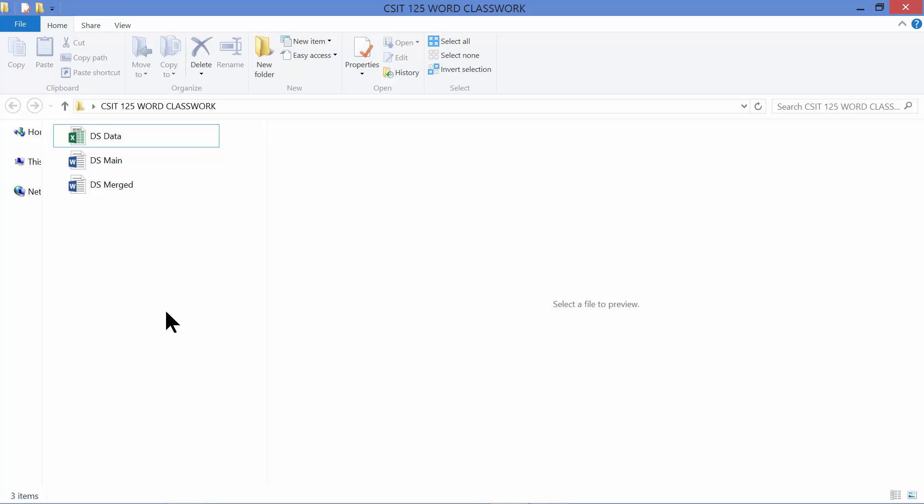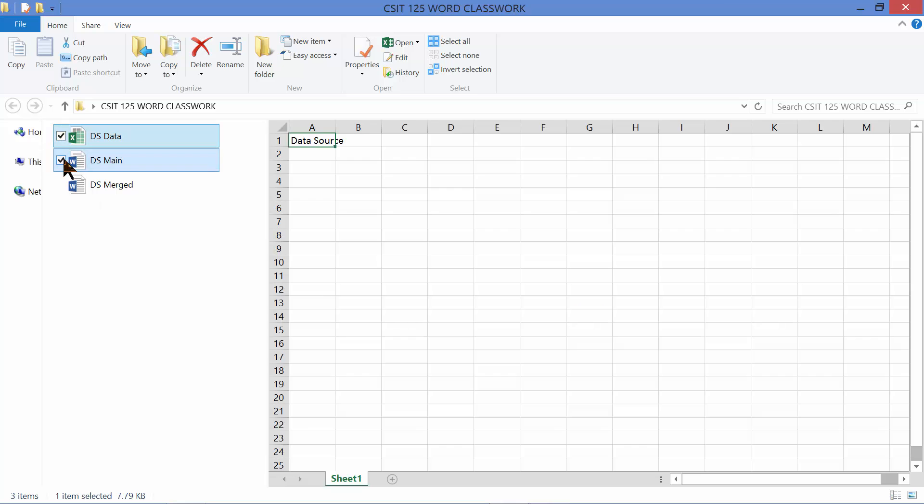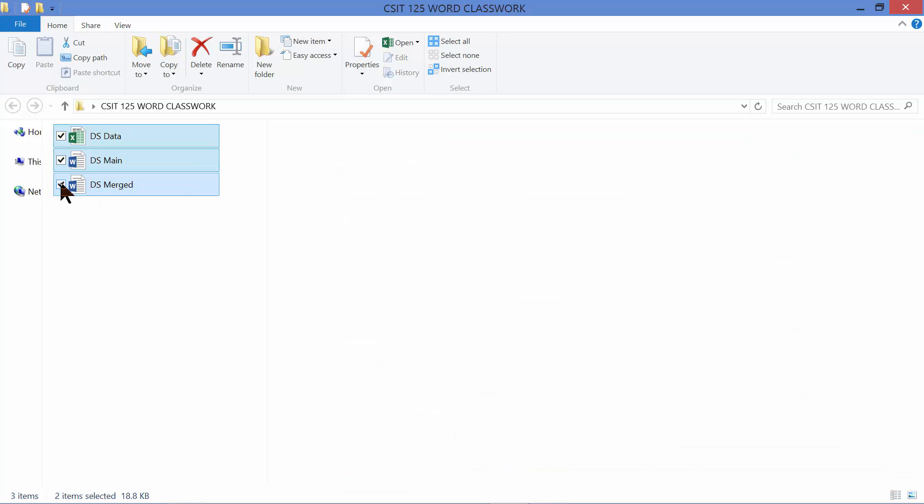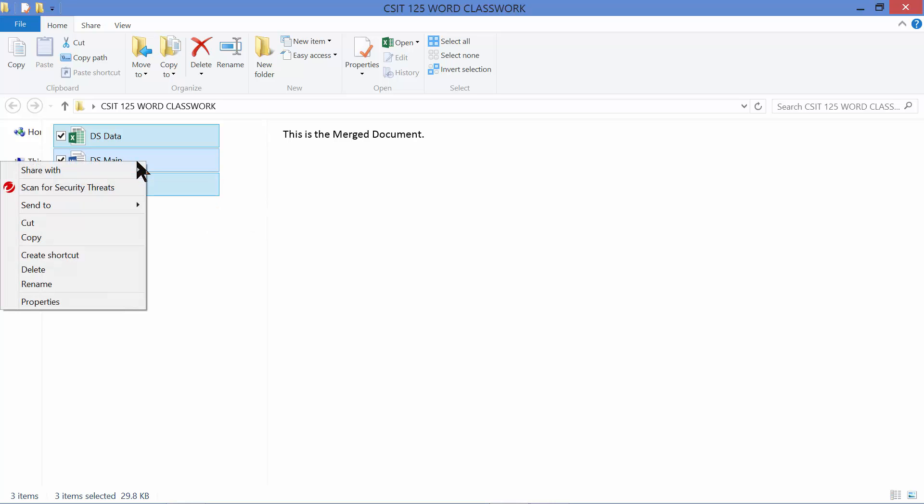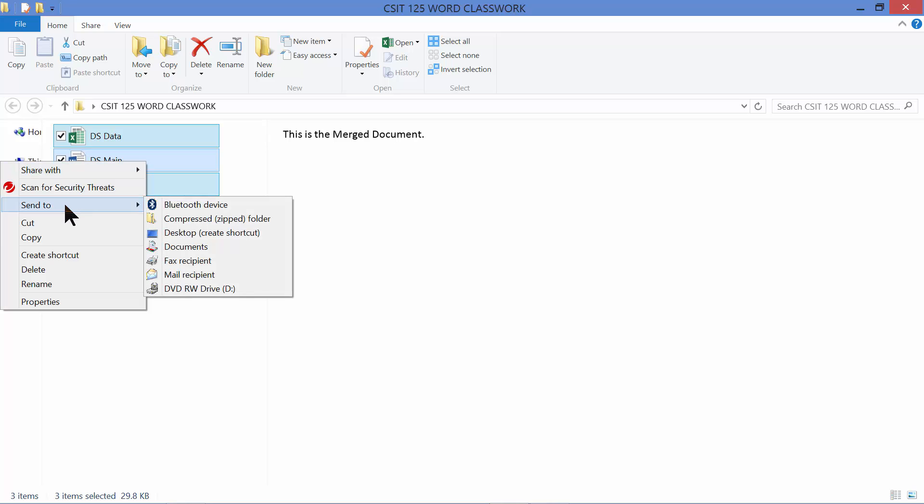To begin, click to select all three files, make sure they're all selected, then point to any one of the selected files and right-click with your mouse. Hover your mouse where it says Send To, then roll over and down to where it says Compressed Zipped Folder.